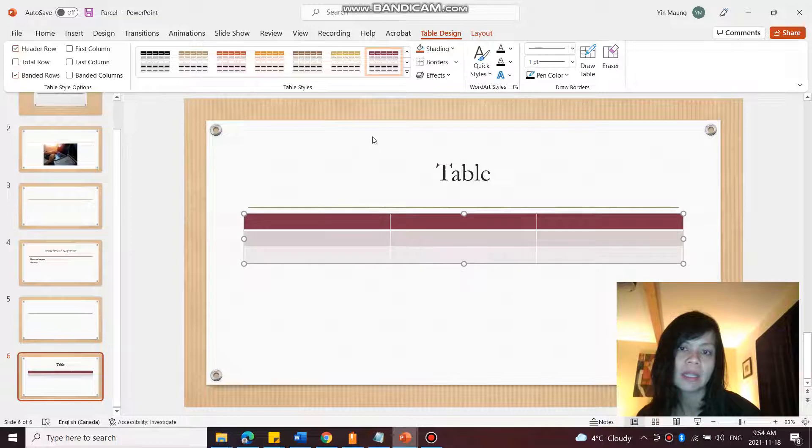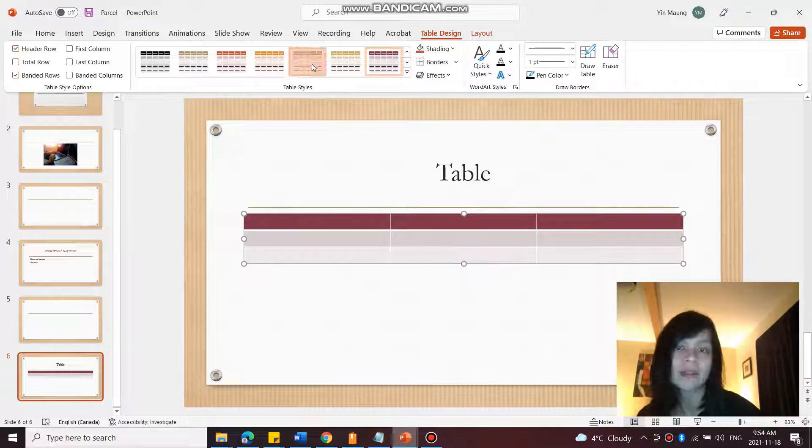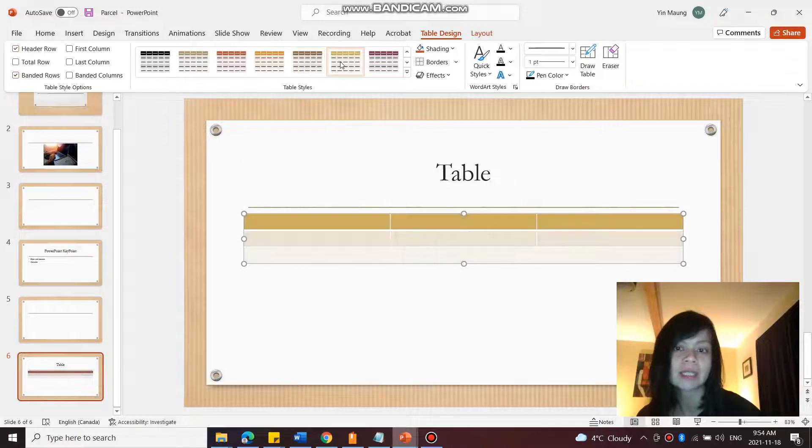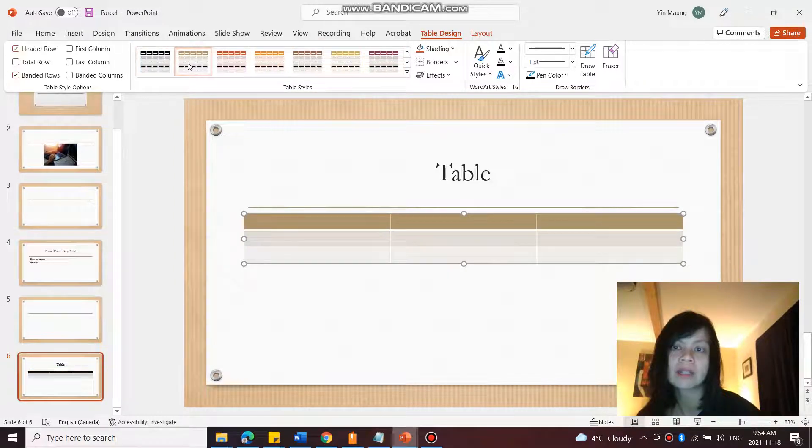Using shading, borders, and effects, I can change the table style itself, or I can just change the style altogether.